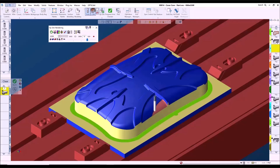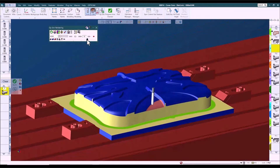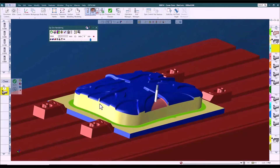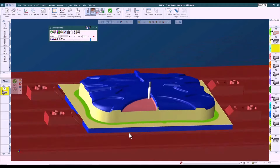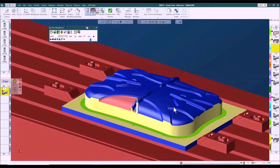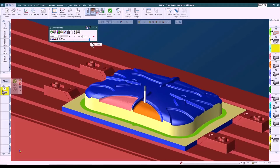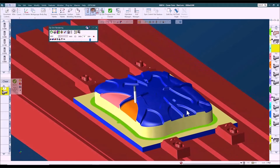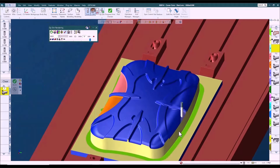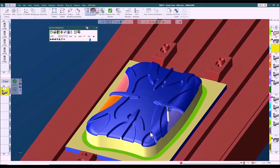GibbsCam has three process types that support true 3D finishing: the surface process, the advanced 3D process, and the optional multi-axis process. Surface process toolpaths are the simplest, most basic 3D toolpaths in GibbsCam. Although enhanced significantly over the years, we can trace their lineage back to the early 1990s — the first toolpaths developed to test machining of solid models. They are simple and straightforward, hard to beat for simplicity and calculation speed.